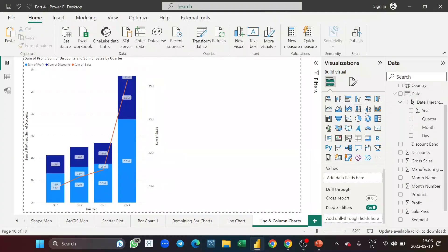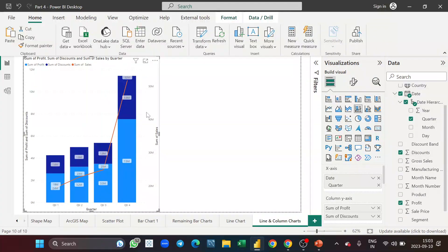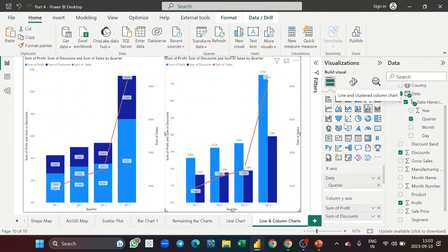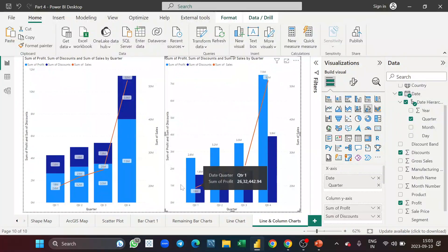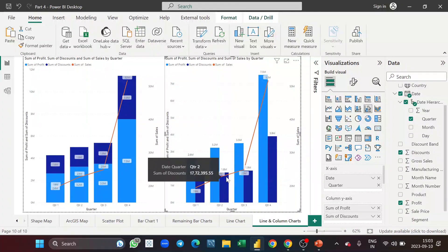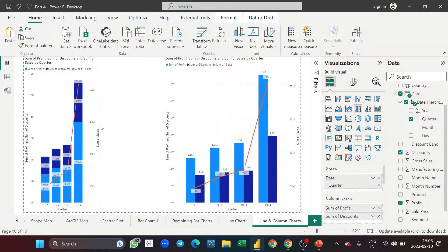Now the next visual is the line and clustered column chart. Instead of stacking one field above the other, it does a side-by-side comparison — for example, this is the profit, this is the discount, and you get the comparison for each quarter alongside the trend line. I'll copy-paste this visual and convert it to the clustered column version, then format it.